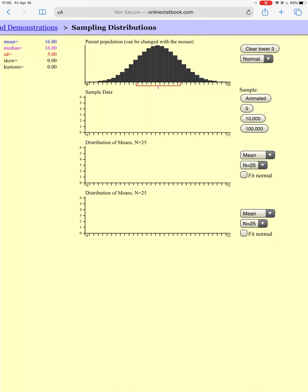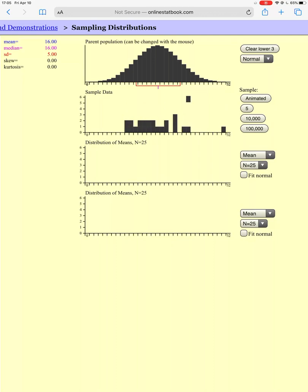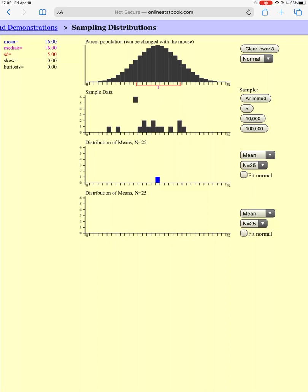That cleared everything out — that's fine. Now I'm going to take a sample of 25 people. It's going to take a while to get all 25 people. It found their sample mean down here.